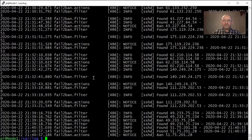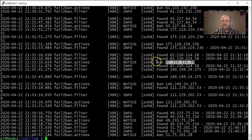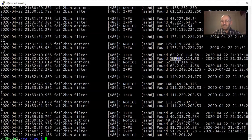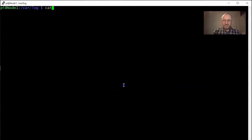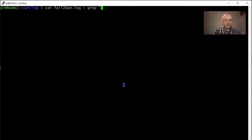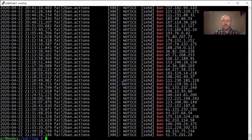Let's cat the latest fail2ban log — it's pretty huge. What I'm interested in is IP addresses associated with 'banned' entries. You can see as an example: this IP tried once, tried twice, and failed, so it got banned for 24 hours. I'm really interested in these lines, so again we'll use the same method as before — cat the fail2ban log and pipe it into grep for the word 'ban'.